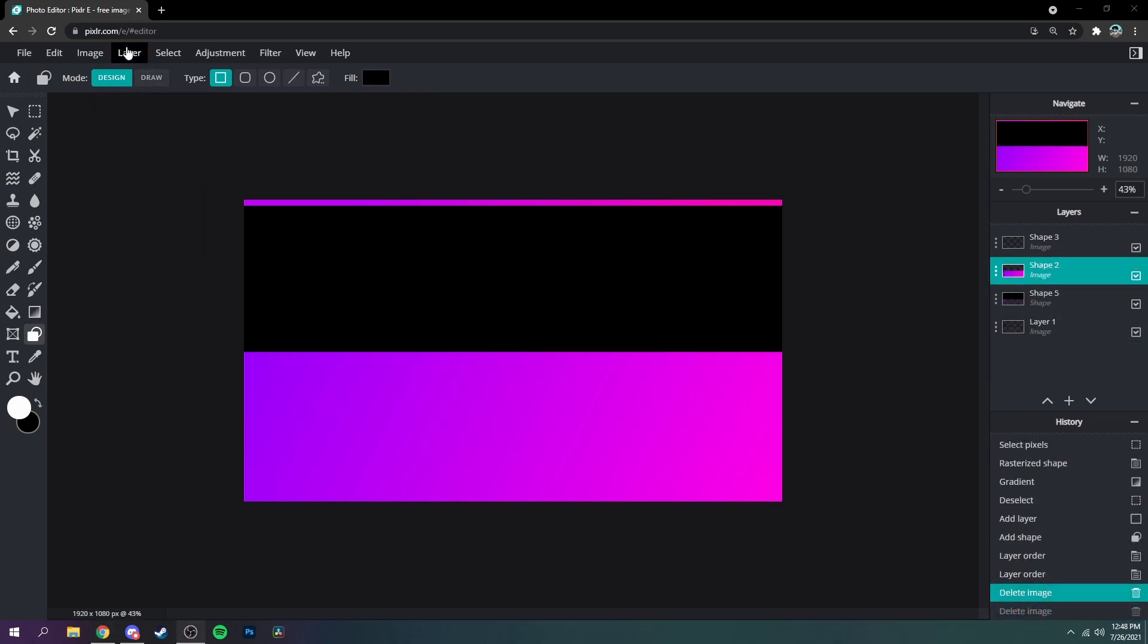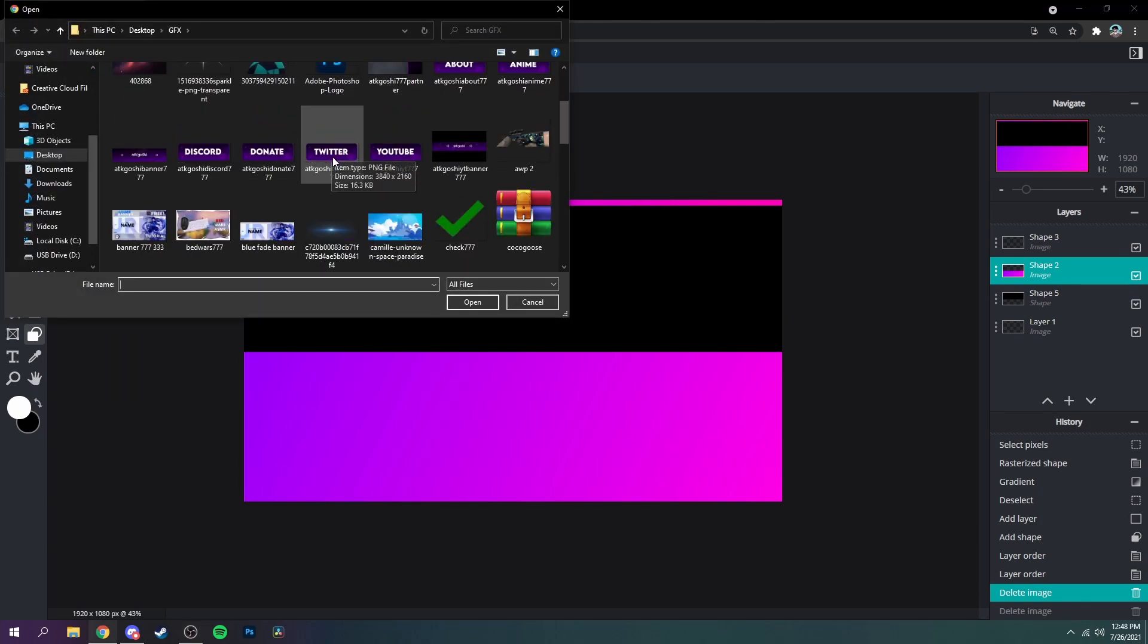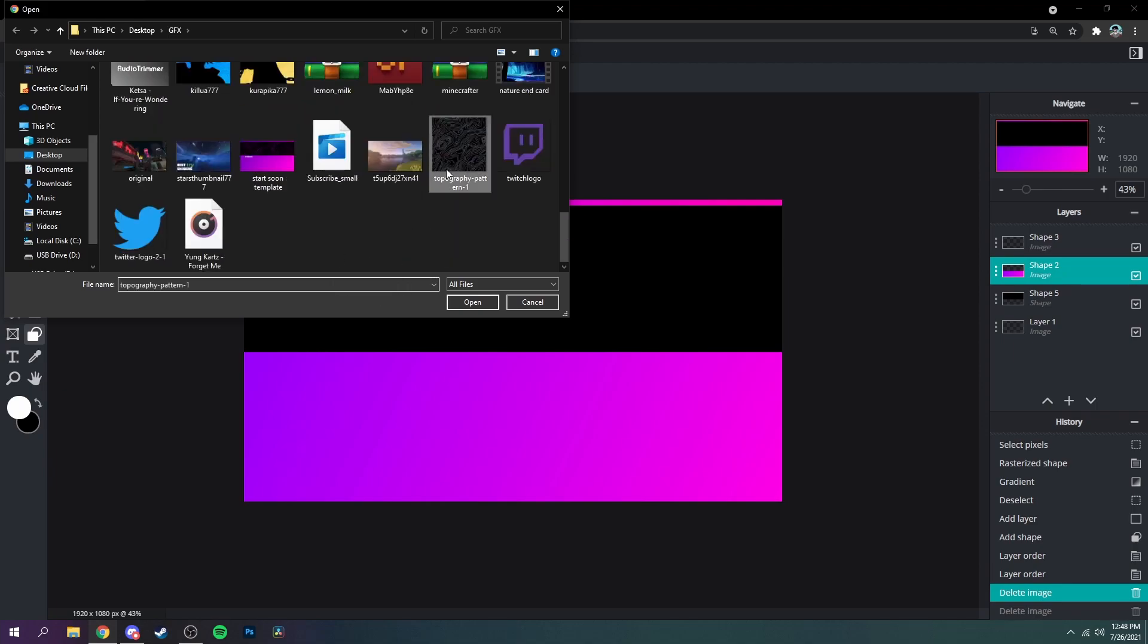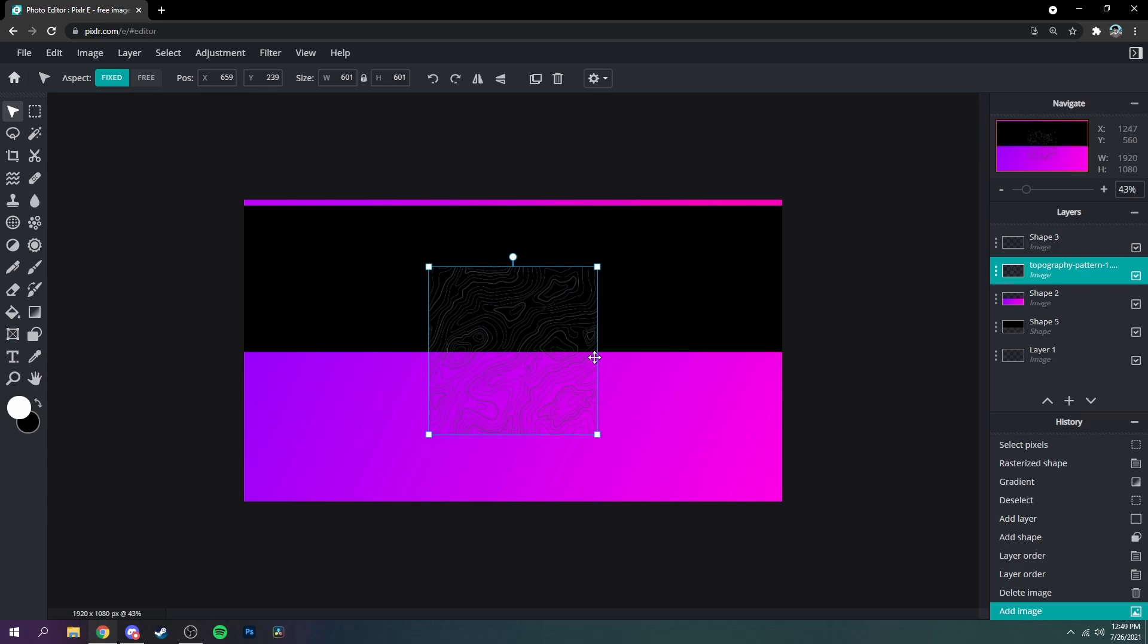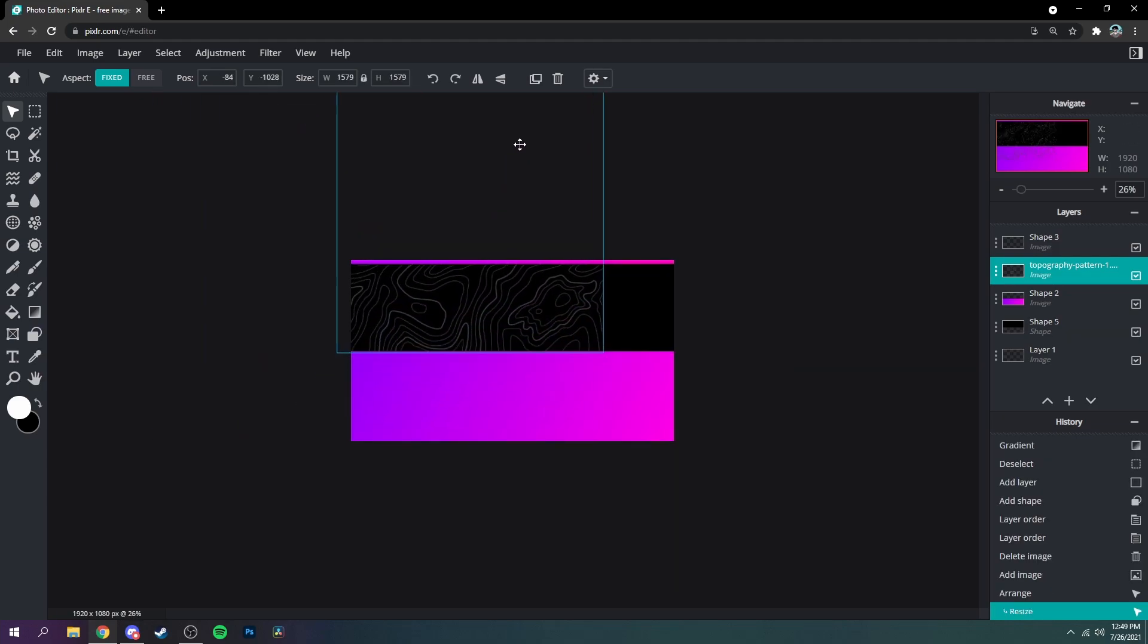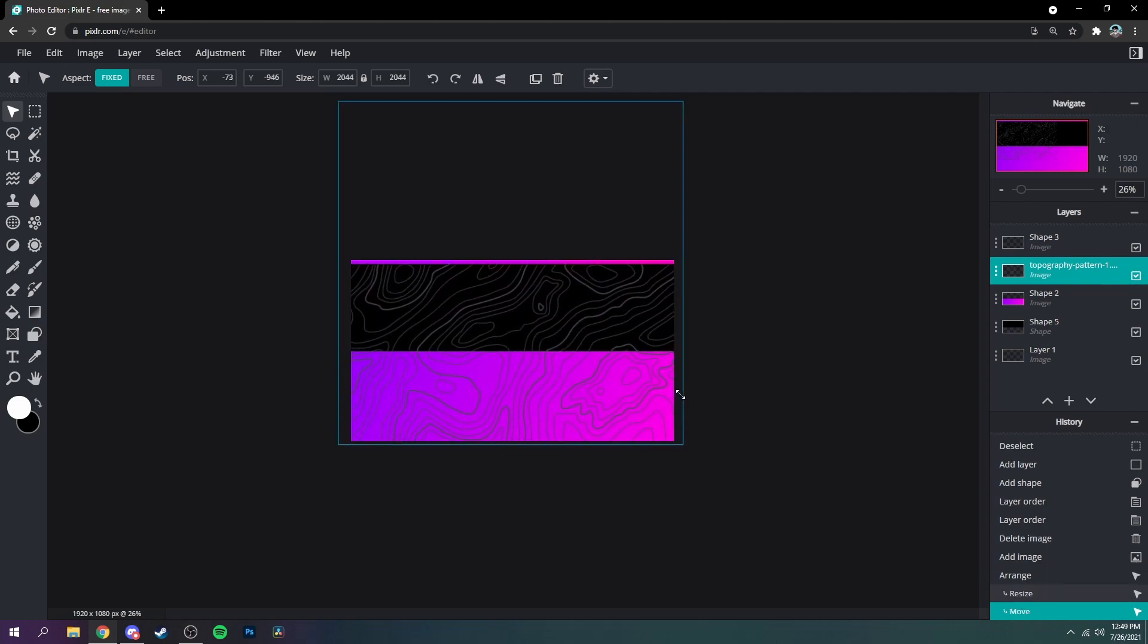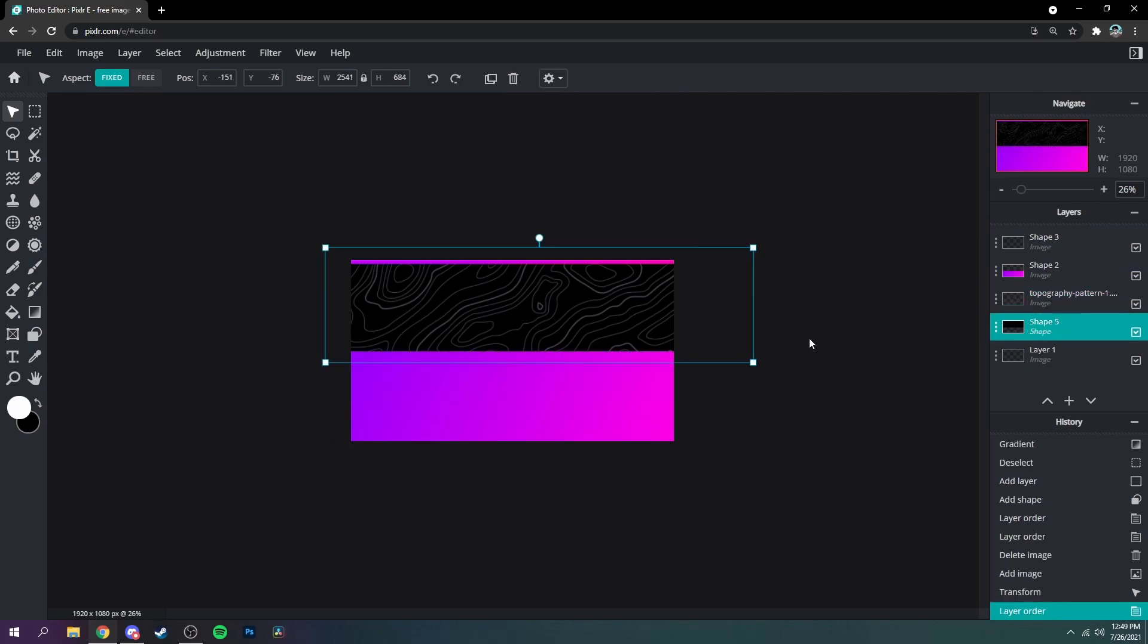Alright next, go up to layer, add images layer right here, and then just grab whatever design you want to use. I'm going to be using this topography one and then just size it to fit in the black area and you don't have to make it perfect, but you can just drag it below like that and then it'll look clean.